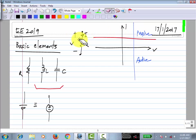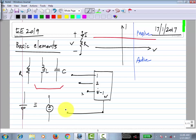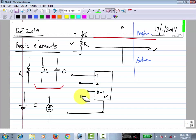For a two-terminal element, where you have a single current and a voltage, you can draw these pictures and decide if they are active or passive. But for an N-terminal element, you think of it as pairs of terminals: you apply a power source to one pair and see if more power comes out of some other pair.